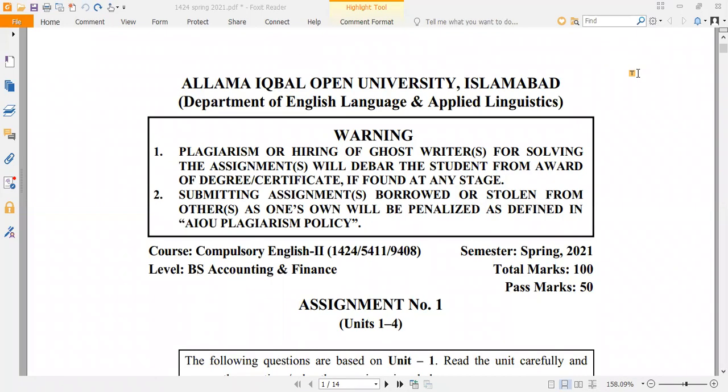Assalamu alaikum, viewers. Welcome to Scholar Institute. I am glad that you are tuning in with me. So, viewers,